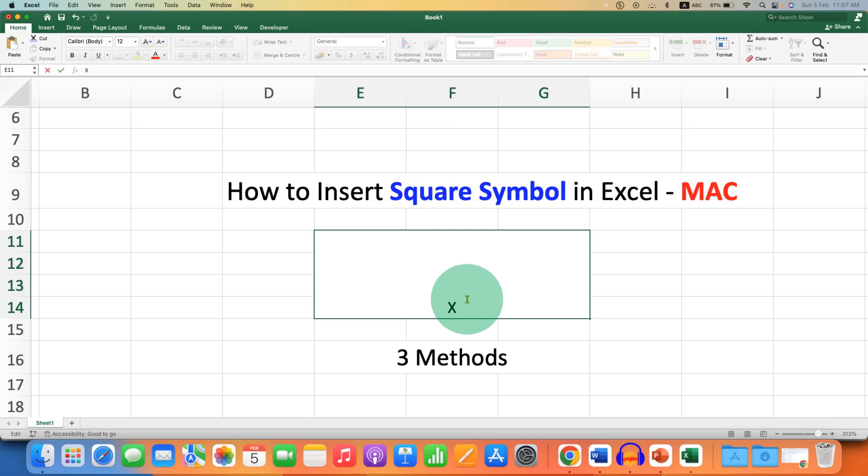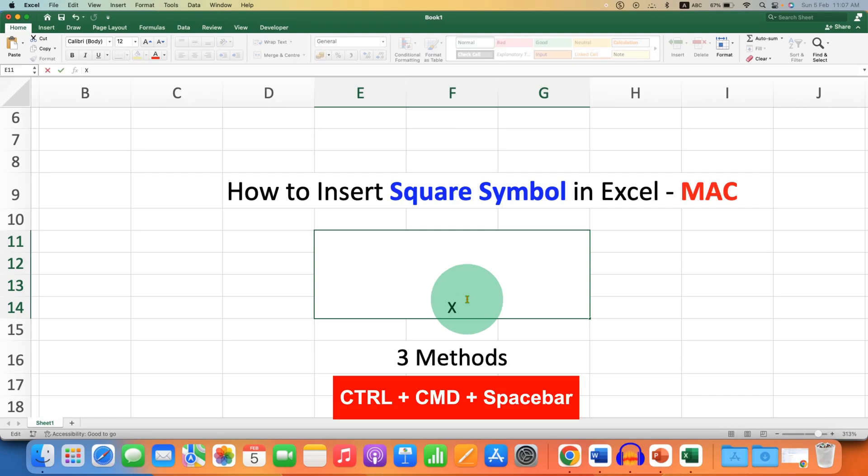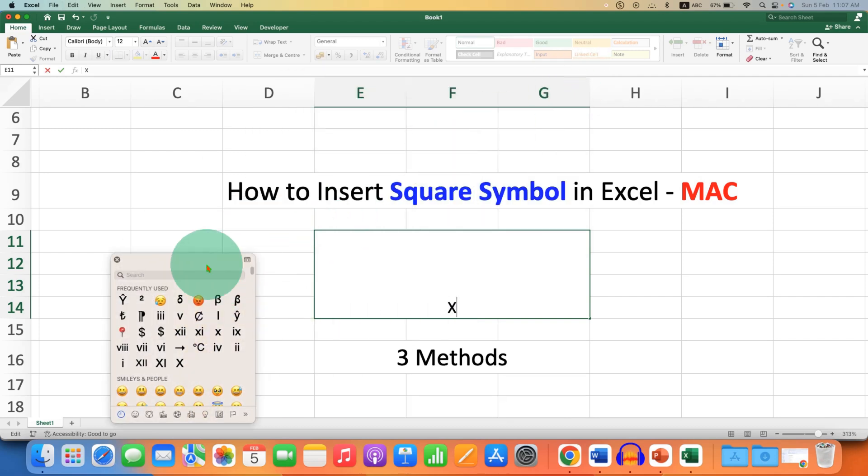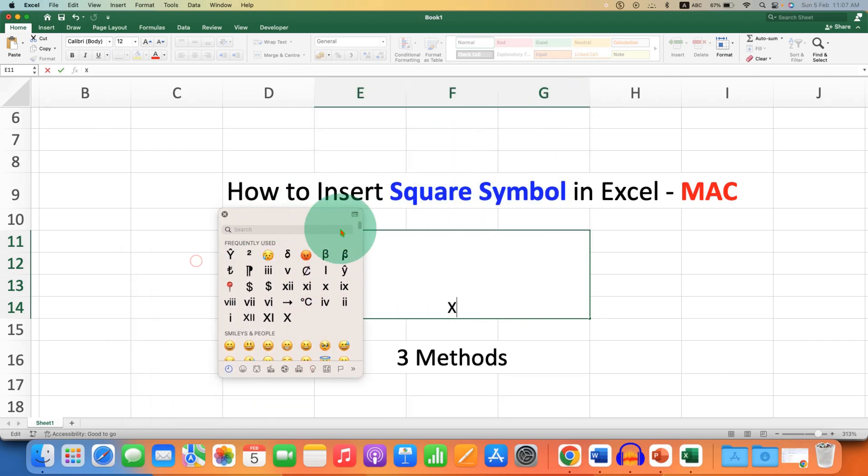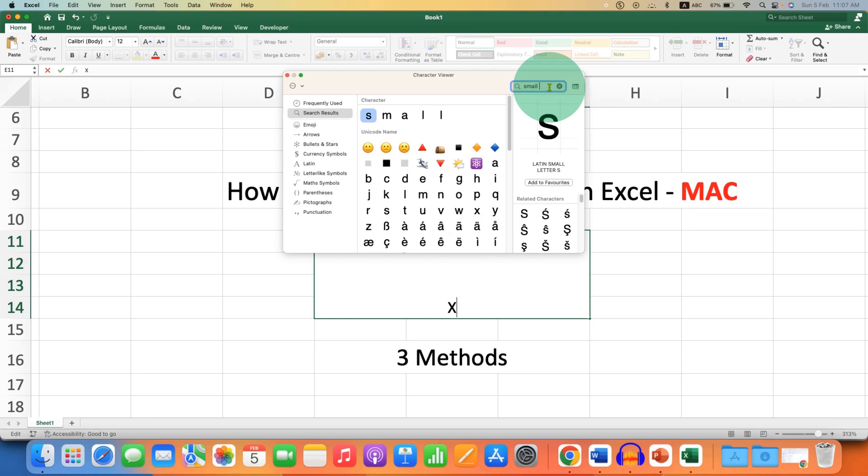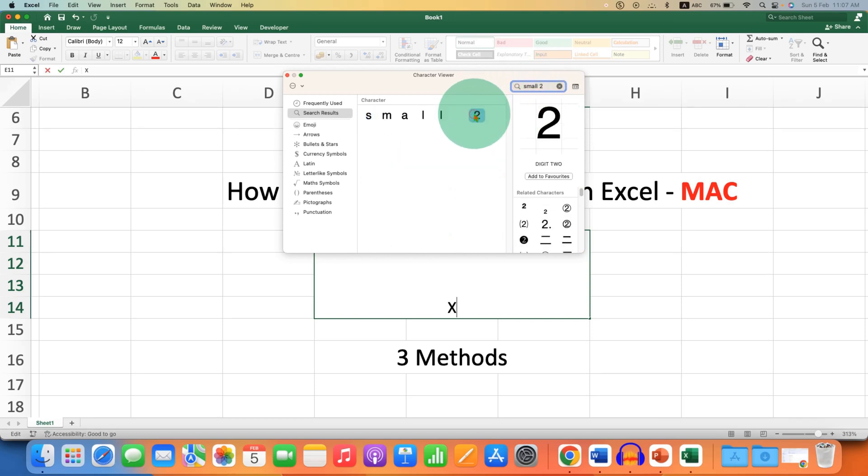On your Mac keyboard, press Control-Command-Space Bar to open the symbol window. You have to just click on this icon here. In the search box, type 'small 2' and click on the 2.